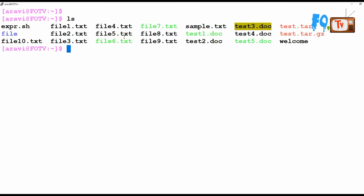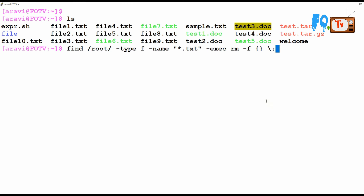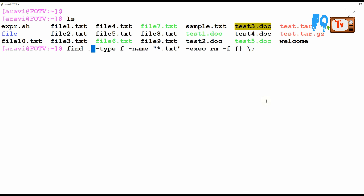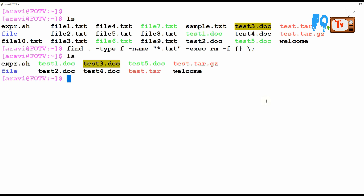You can also delete files directly. For example, to delete all .txt files without any confirmation prompt, use find with -name '*.txt' and -type f with the -delete option or exec rm -f. All .txt files are deleted.